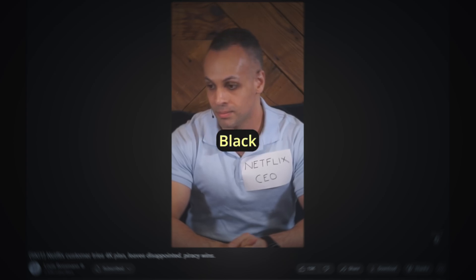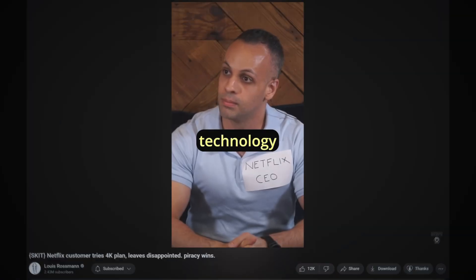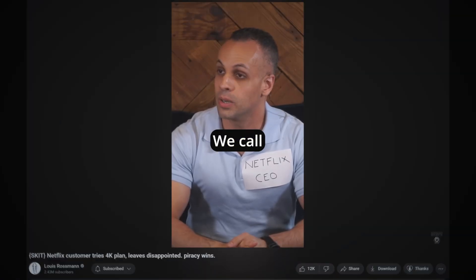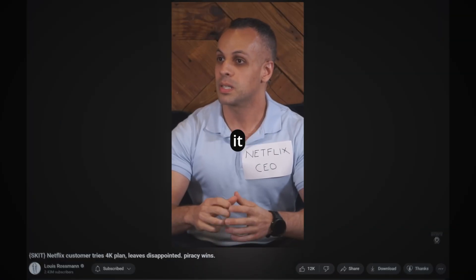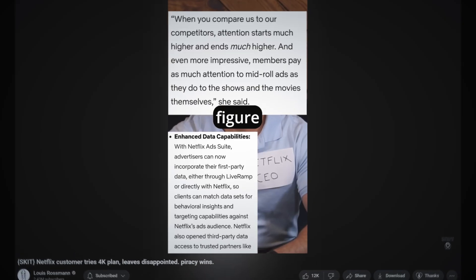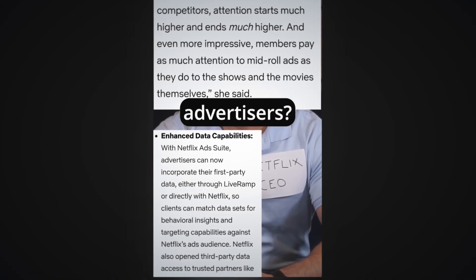Ironic. I'm literally watching a black mirror episode you made about technology scamming people. We call that immersive viewing. Experiencing what you're watching makes it that much better. How else are we going to figure out your viewing habits so we can brag about it to our advertisers? But that's not wrong.